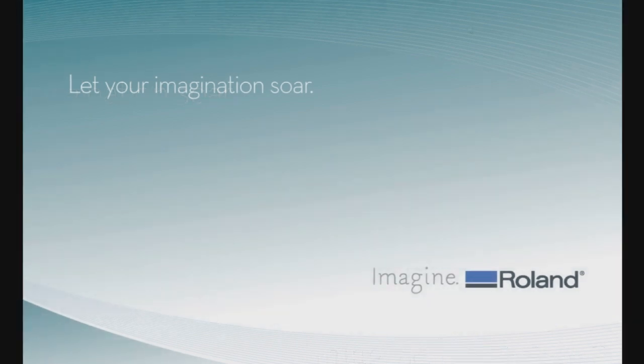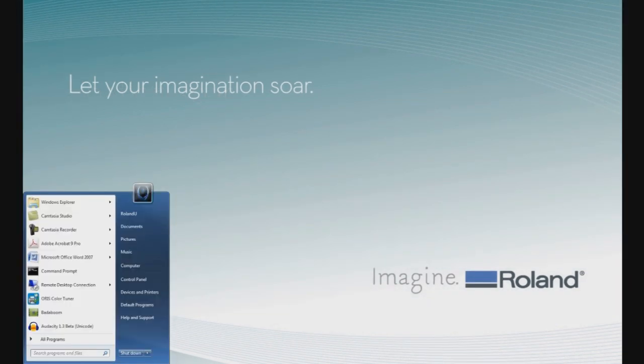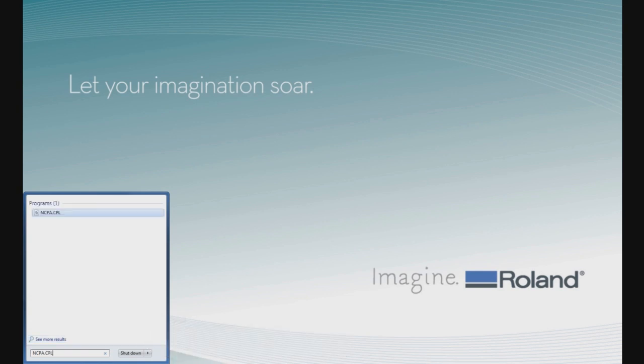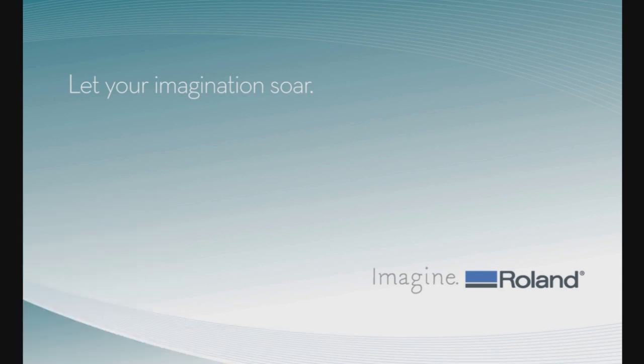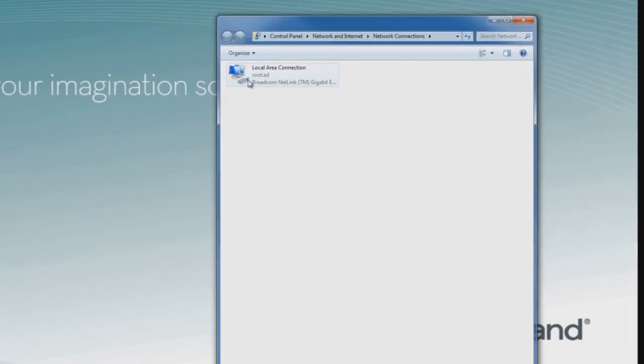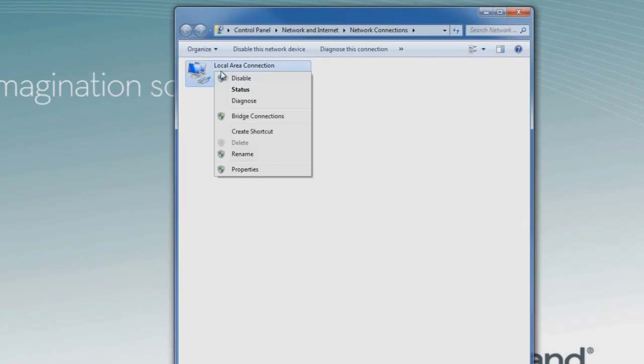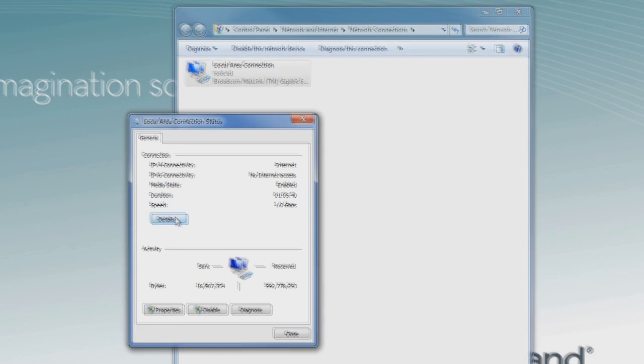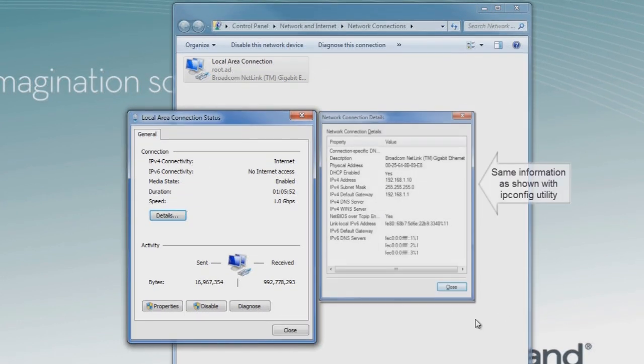Windows also has a shortcut you can use to view those network settings. You can type in ncpa.cpl in the Search window, press the Enter key, and then it'll take you directly to the Local Area Connection icon. From there, you can right-click on the icon, click on Status, and again, it opens up that Local Area Connection status window much faster.